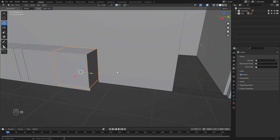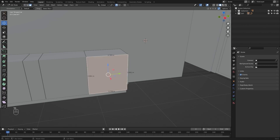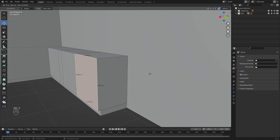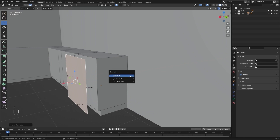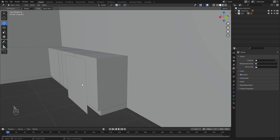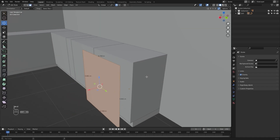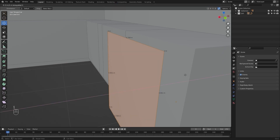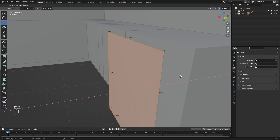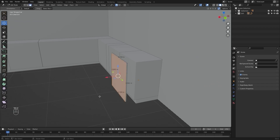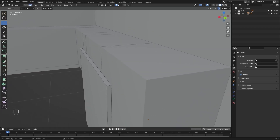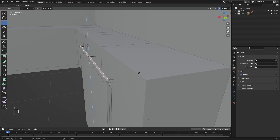Let's select this mesh and go into edit mode. I'll select this face, press Shift-D and X, then separate this mesh by selection. I'll select this mesh, go into edit mode, and extrude it in the X-direction — I'll type in 0.0197. Then I'll select this face and extrude it, typing in 0.005.